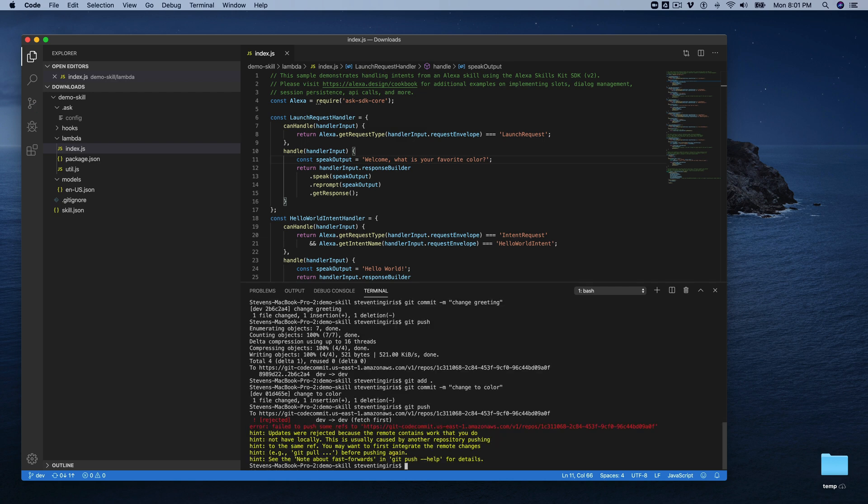So, but now I'm getting a message saying that the push was rejected and that's because there are changes in the external repository, the remote repository, that I don't have here. So that's good. So I can just do get pull to pull those changes.